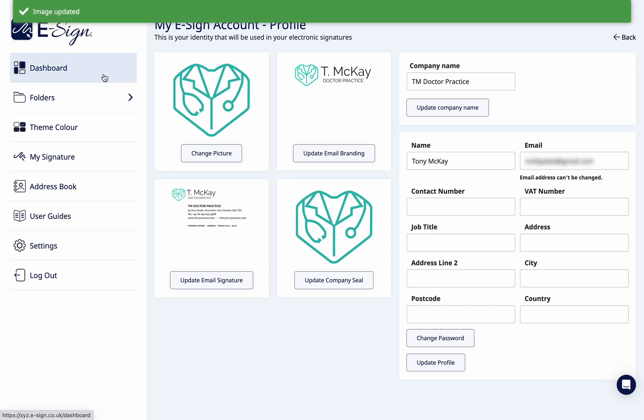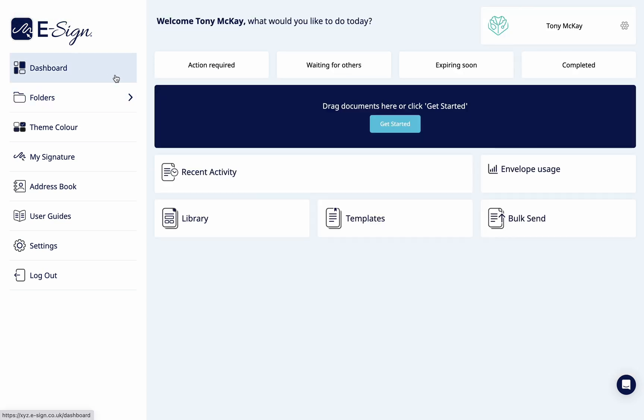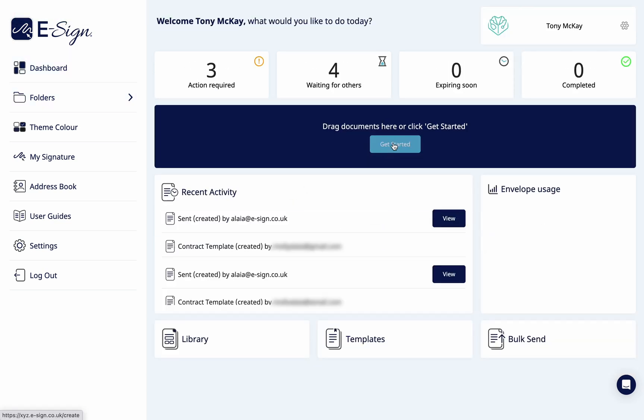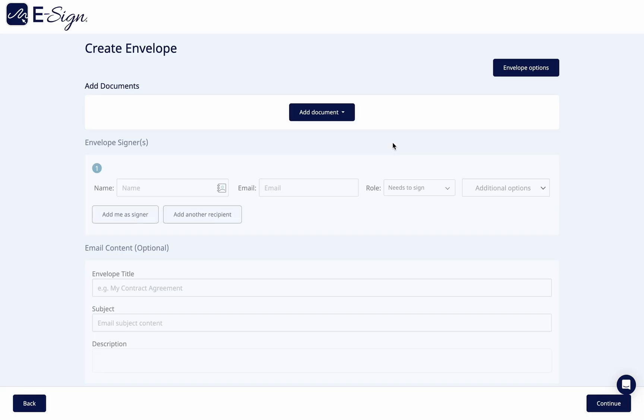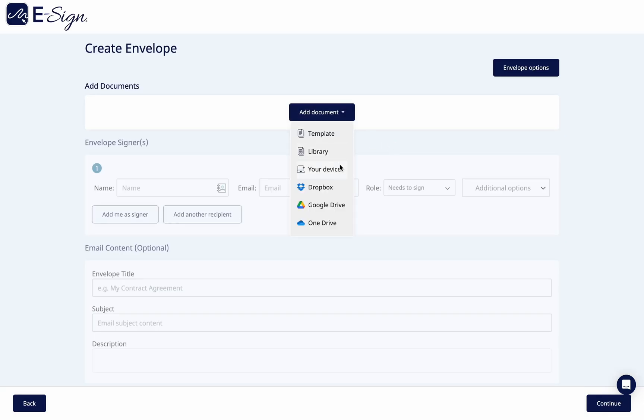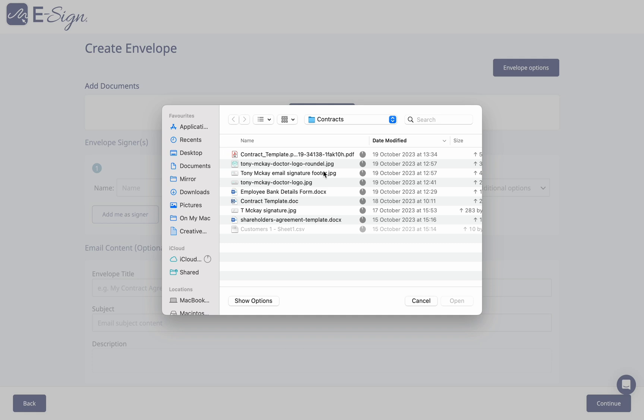Once uploaded, go back to the main dashboard and click get started. Upload your document from one of the six options shown on the dropdown.